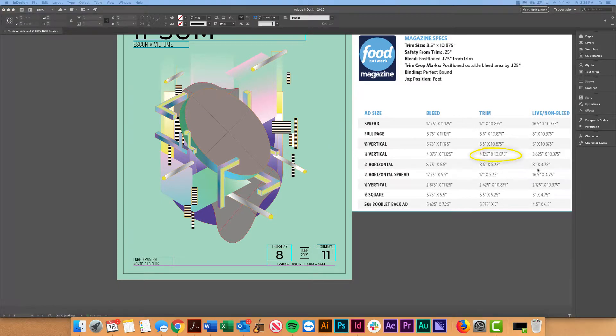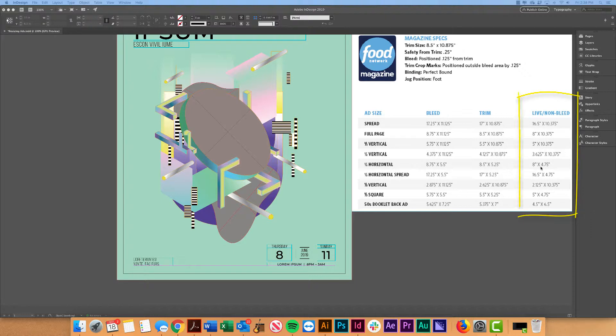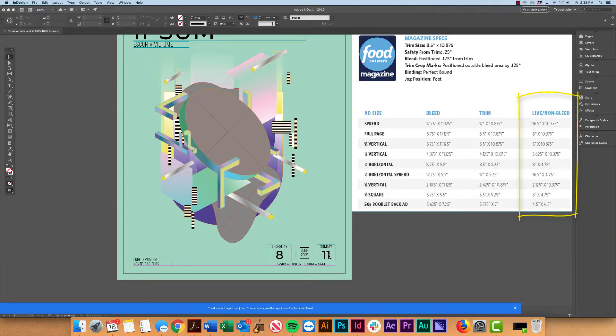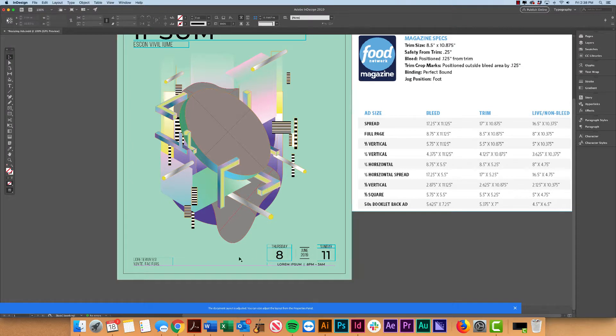So then to the right of that, you'll find our live area, non-bleed. So this is basically our safe zone. So we want to try to make sure that we don't have text or anything outside of that safe area, or it's going to be at risk for getting cut off.